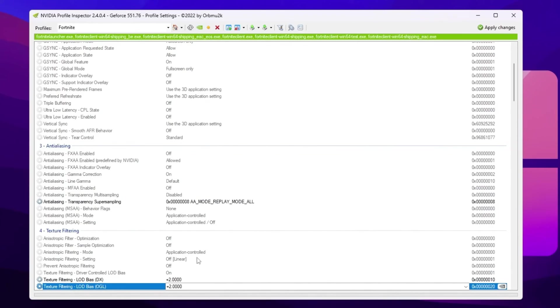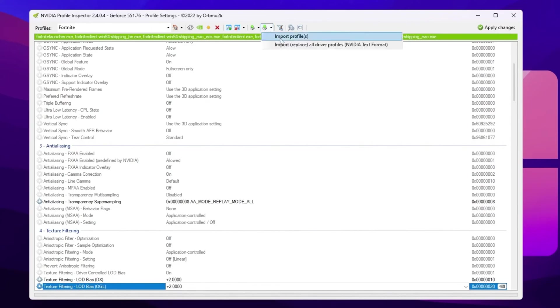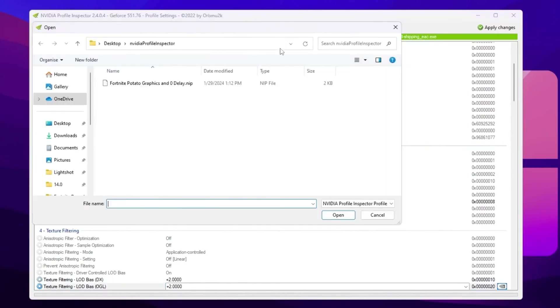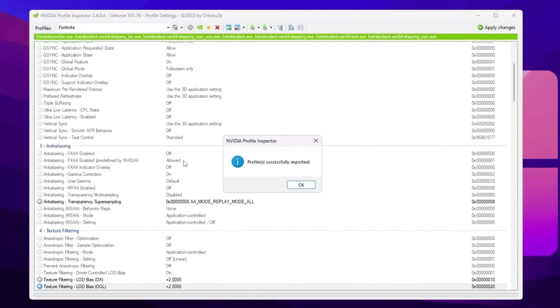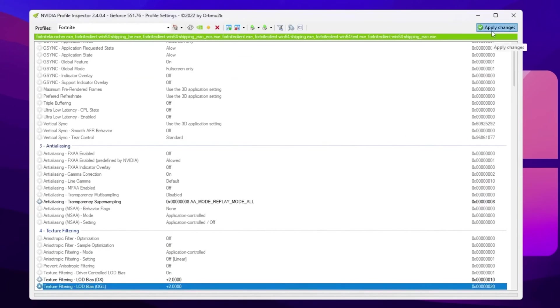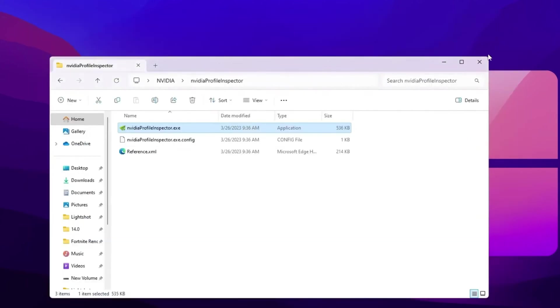Or guys, simply you can use ready-made settings of the NVIDIA Profile Inspector which you already downloaded with the pack. So guys, go for this import icon, go for import profile, and you will find out here this Fortnite potato graphics and zero delay dot NIP file. So double tap here and this will automatically apply all the settings on your NVIDIA Profile Inspector. Now hit OK, hit apply changes again, and close out your NVIDIA Profile Inspector.